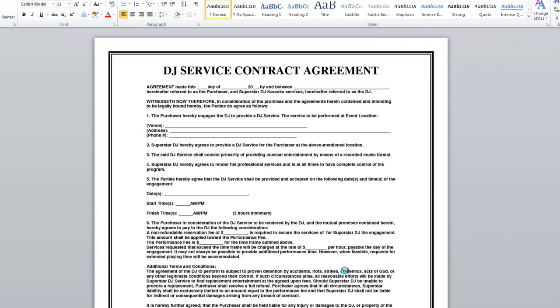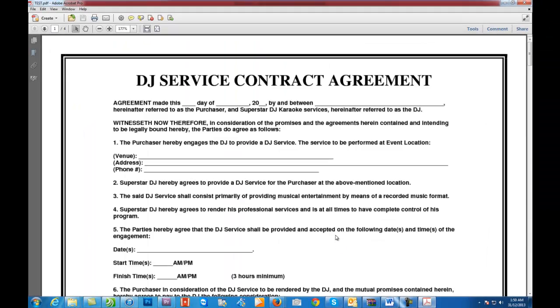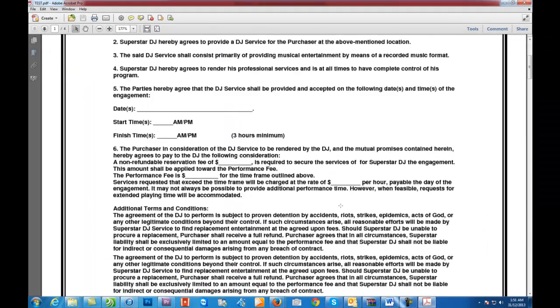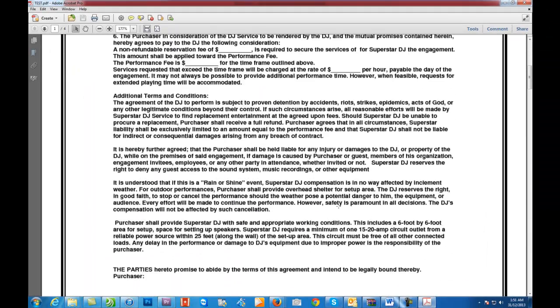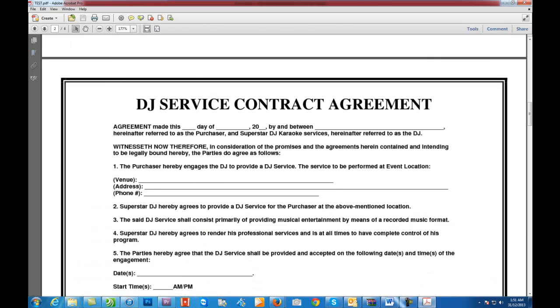Just click that. Save and here's our PDF. And that's as easy as that.